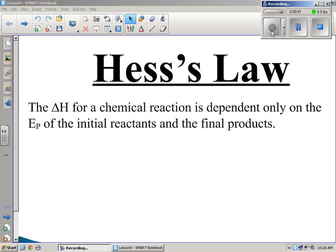Let's talk about Hess's Law, or as I like to call it, the Loch Hesse Monster. Because it'll get you. Back in Scotland they had this little lake and there was such a thing as a Loch Ness Monster. This is similar — this is a Loch Hesse Monster. It'll get you. Careful.